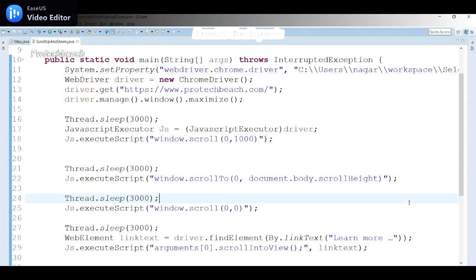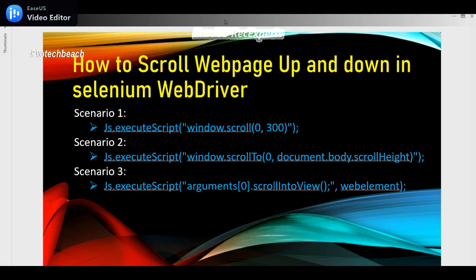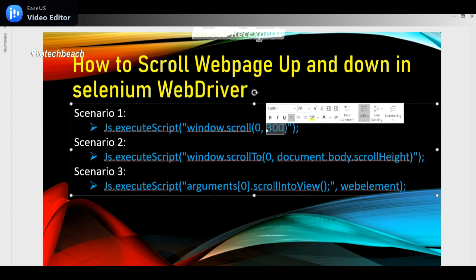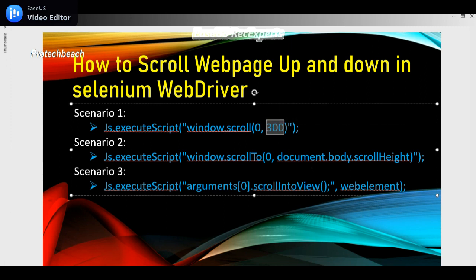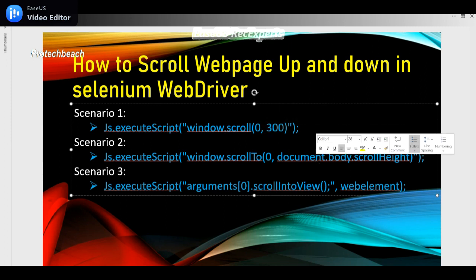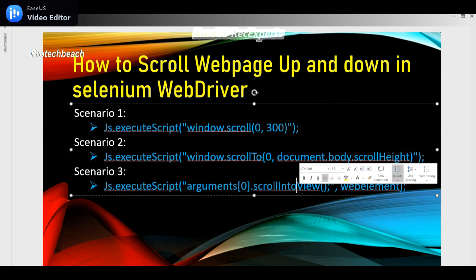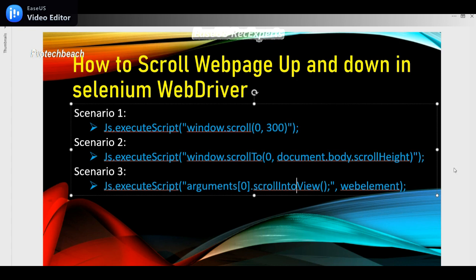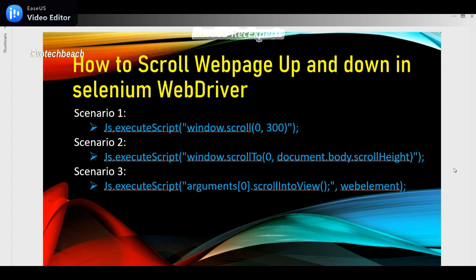That's how we can perform this operation. In this video we learned three scenarios: first, scrolling to a fixed pixel value vertically; second, scrolling to the end of the page using 'document.body.scrollHeight'; and third, scrolling until a specific element is visible using 'scrollIntoView'. If you have any doubts, please put them in the comment section. If you liked this video, please hit the like button, share with your friends, and subscribe to the channel.